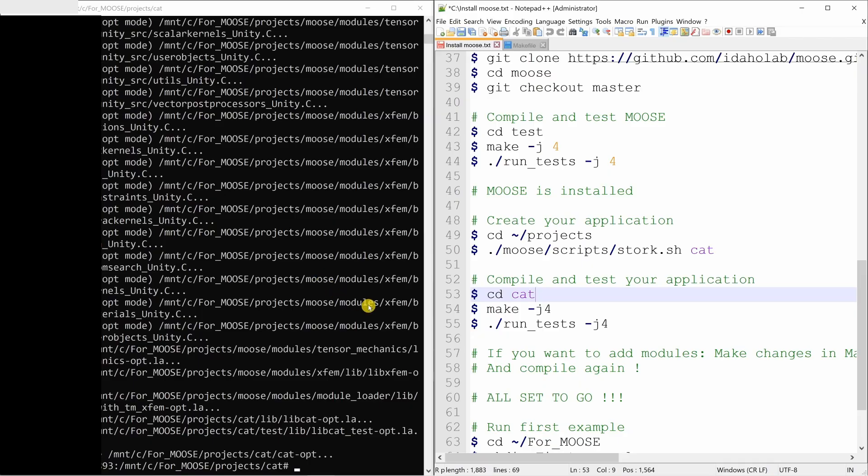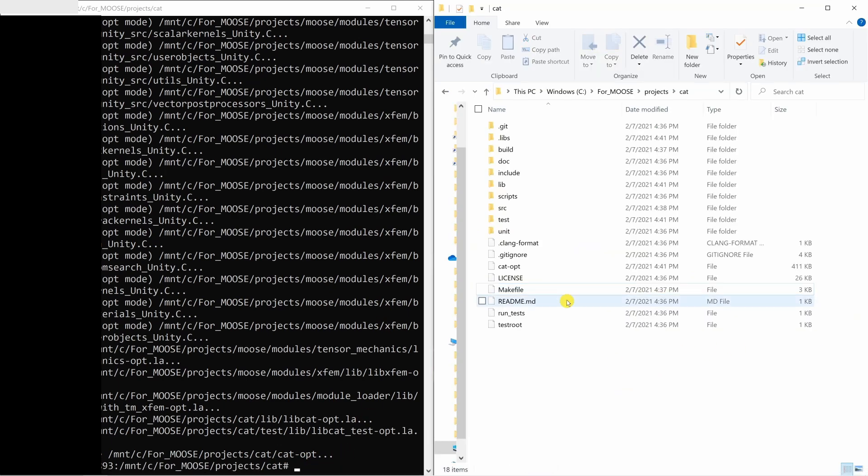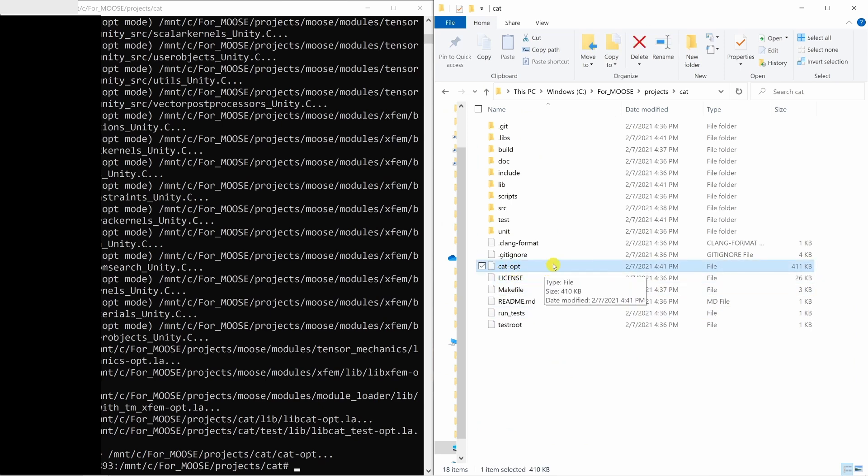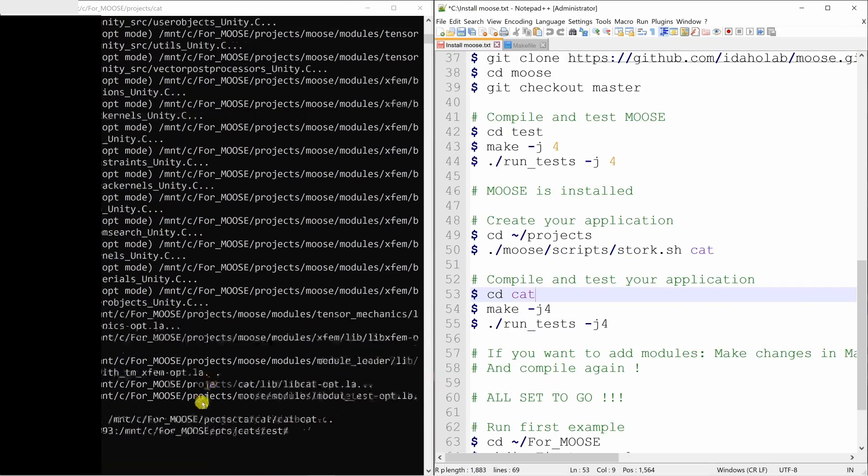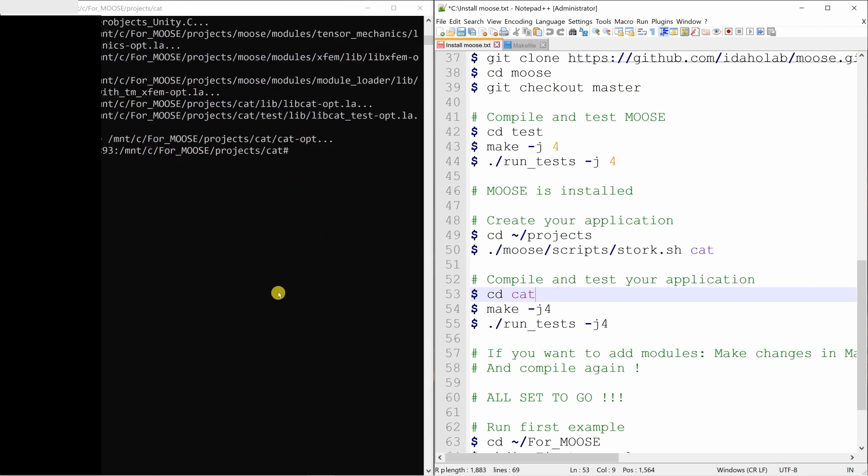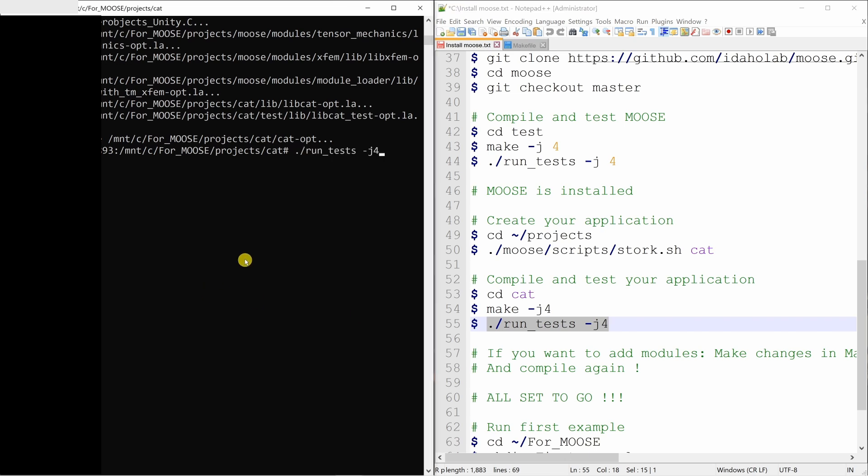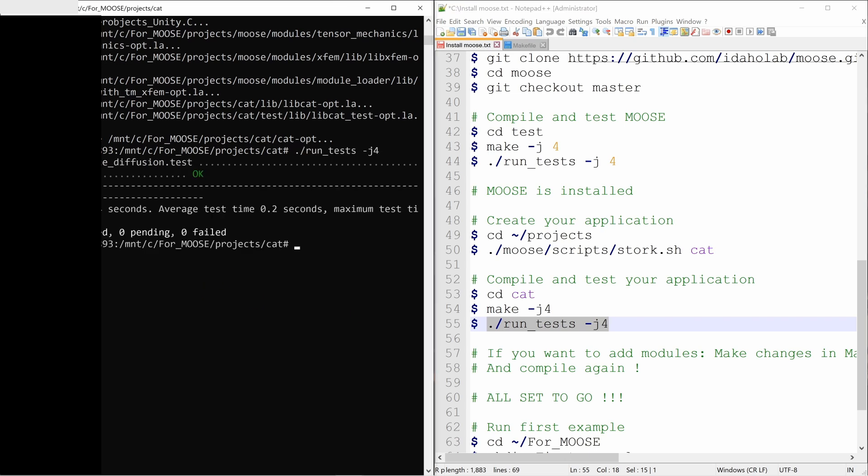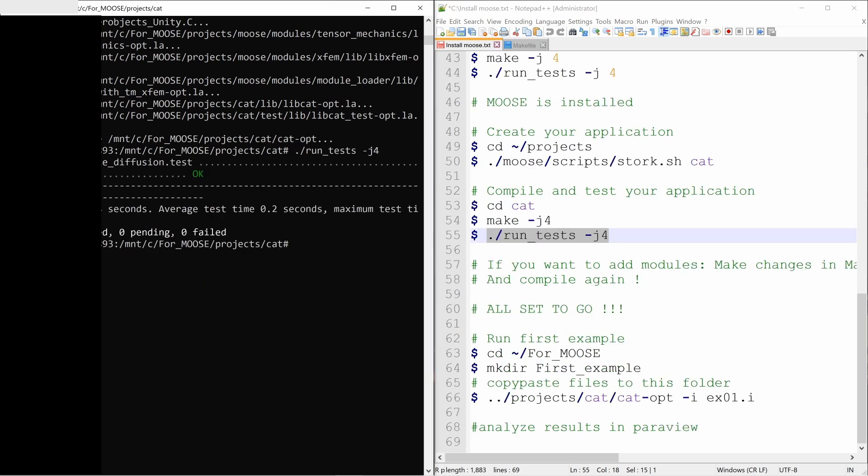And once compilation is done, there will be a file called cat-opt. If you go in this folder, you can find this file cat-opt. And this is your application file. Now if you want to check if compilation is correct, you just have to run again some tests using this command and it says it passed. So moose is installed. Everything is set to go.